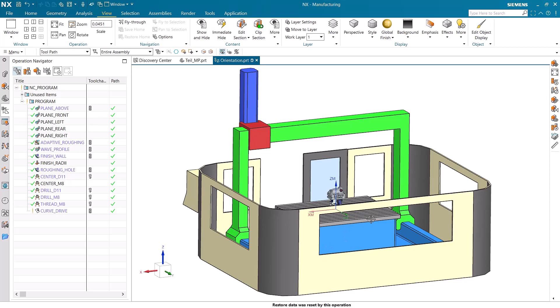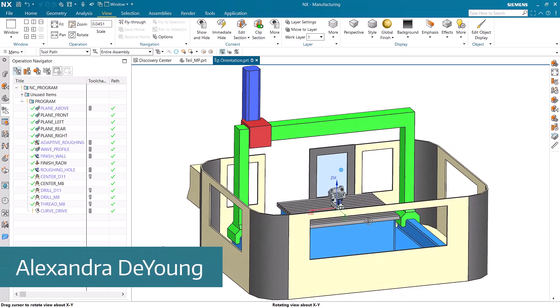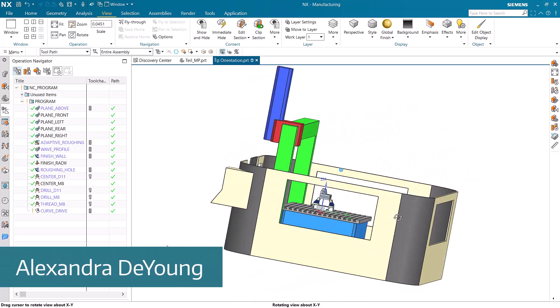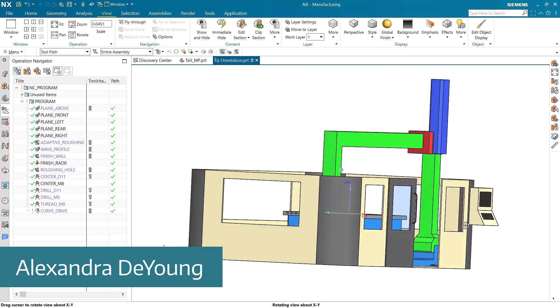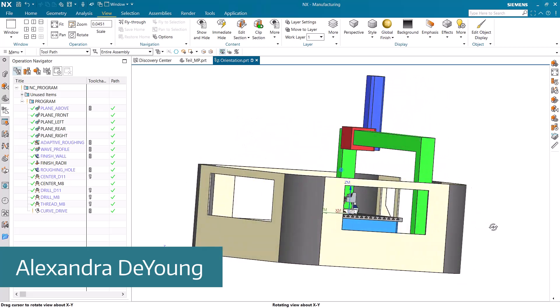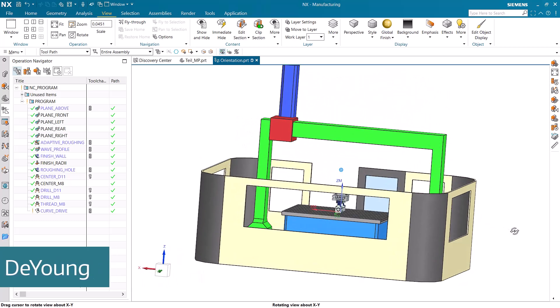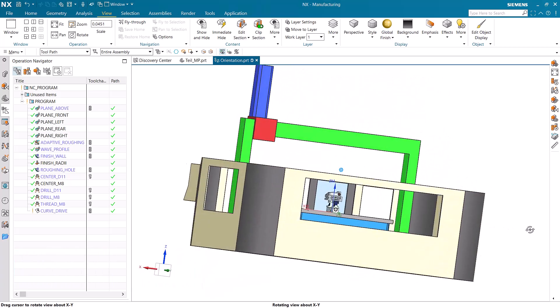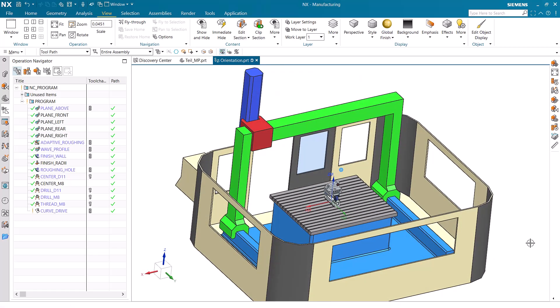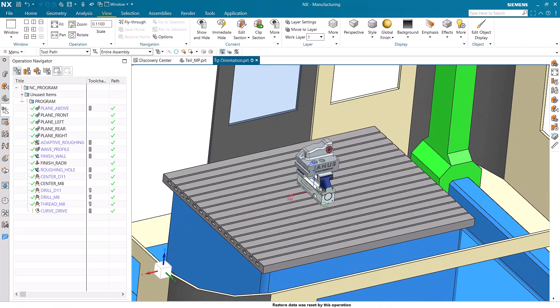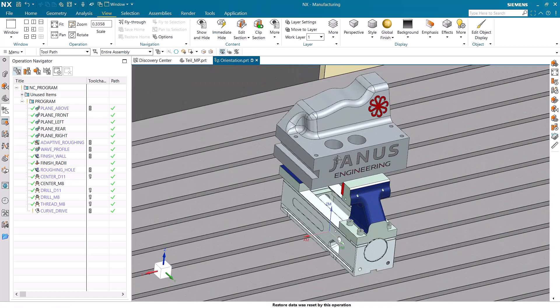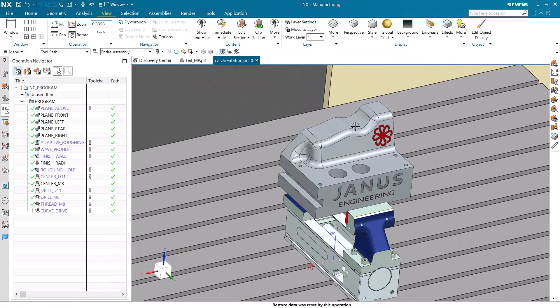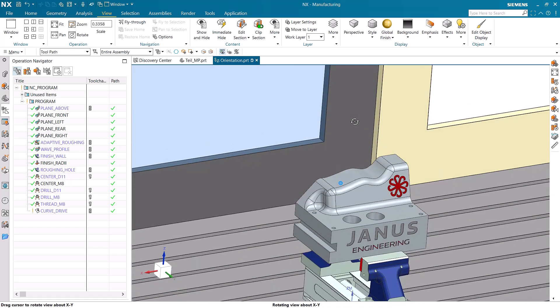As you can see there is a big assembly displayed that we are going to be working on today. When we move the machine around we can get a good impression of how big this milling machine actually is. But when we zoom into the part we can notice that the part is quite small compared to the size of the machine itself.